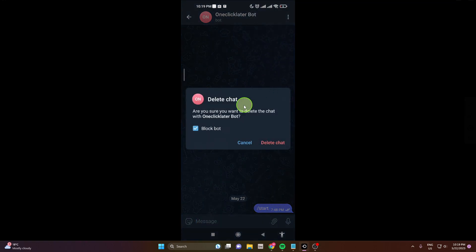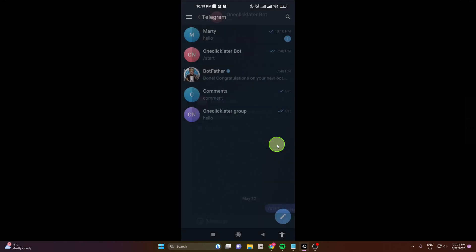Make sure this is marked to block bot as well, then delete chat and that's it.